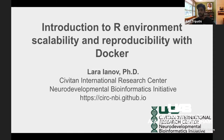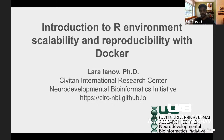Welcome everyone to the HPC user session. Today we have Lara from SABITA International Research Center. She is going to be talking about environment scalability and reproducibility with Docker. We've had a lot of questions regarding how to set up environments in Chiha and how to manage them, and today's talk should give a good idea on how to achieve that.